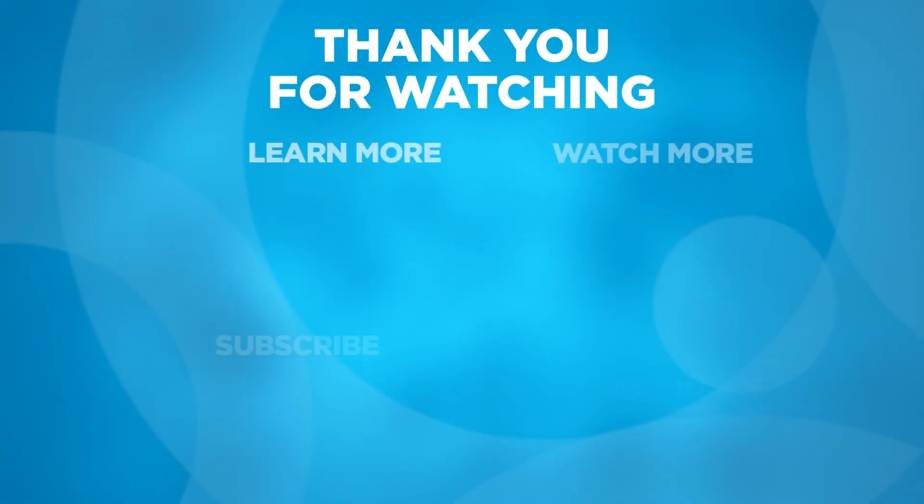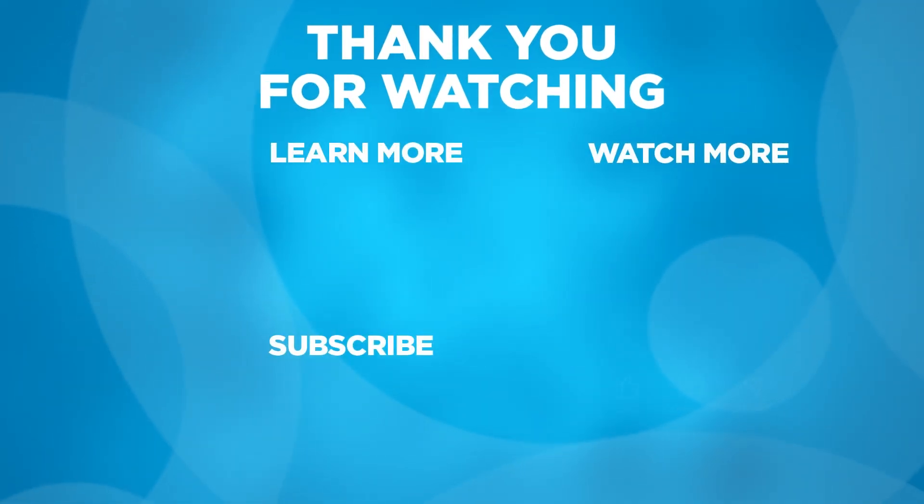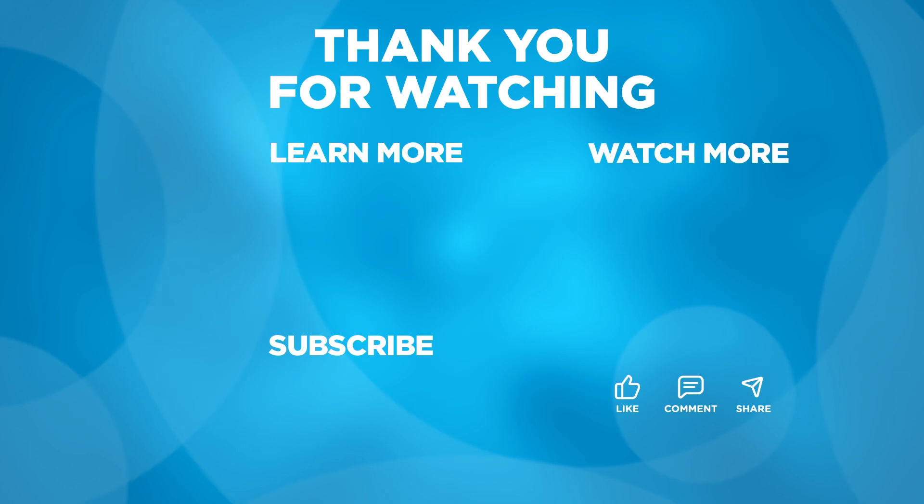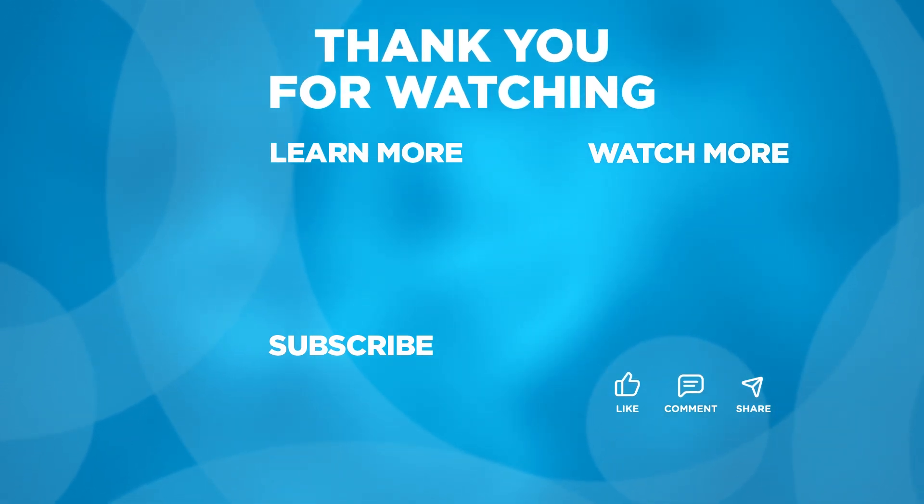Thank you for joining us for this video where we have configured Apple push notification services with SOTI Mobile Control. Join us for the next section where we'll talk about the importance of renewing APNS certificates. For further tutorials visit and subscribe to the SOTI YouTube channel and for more information about the SOTI platform visit SOTI.net.